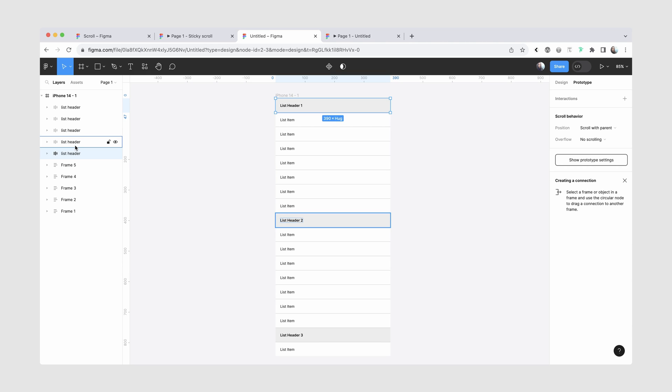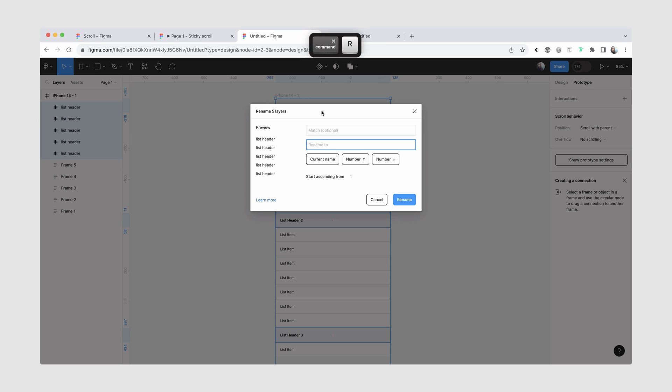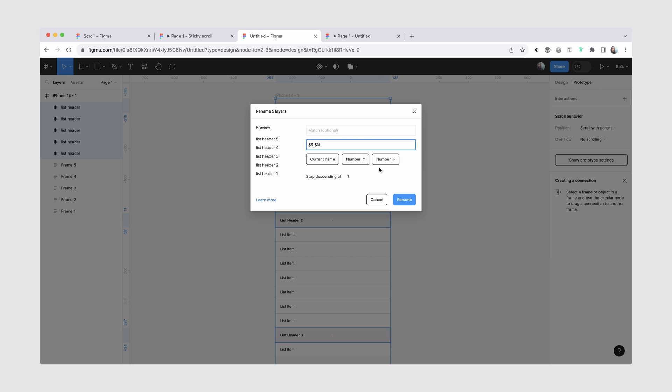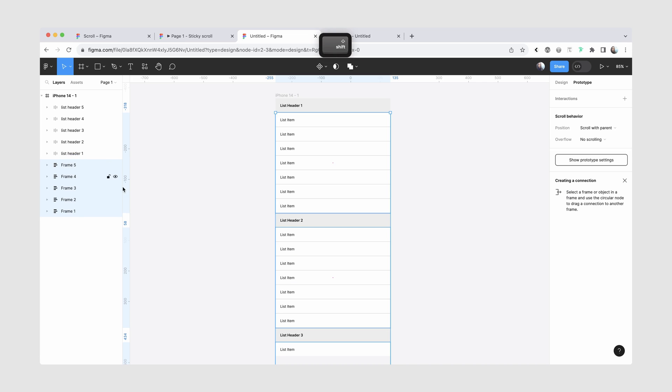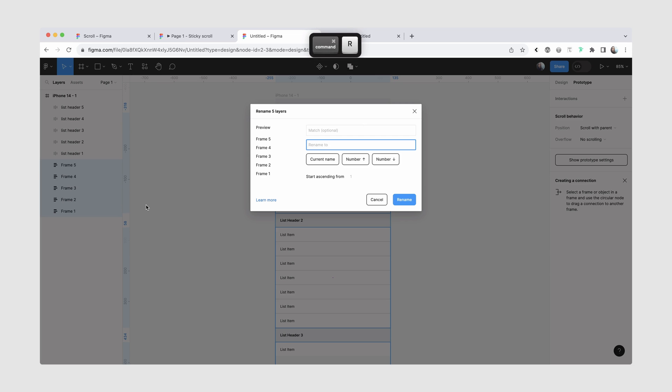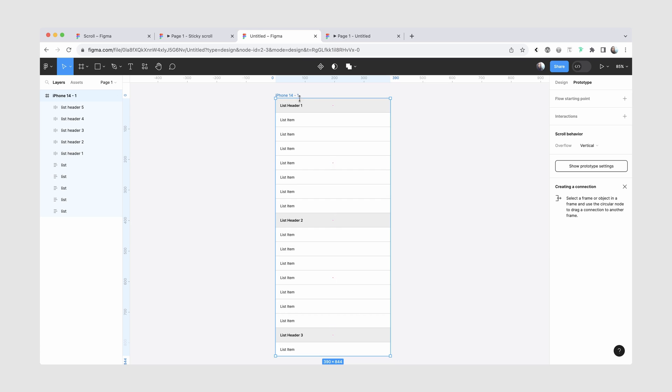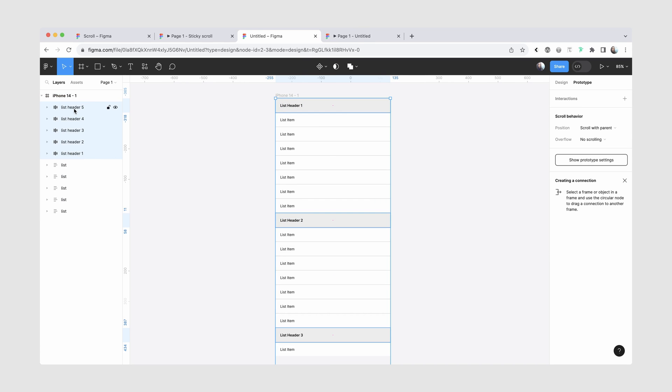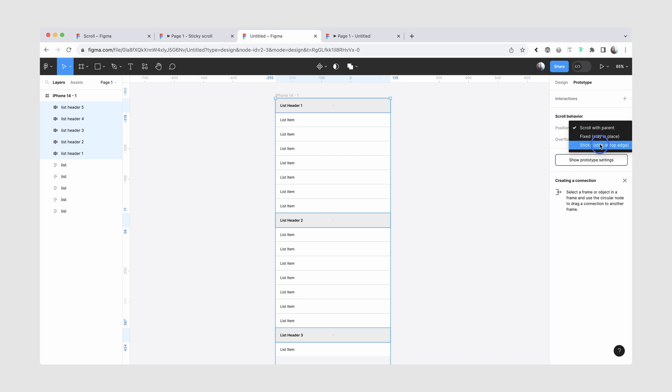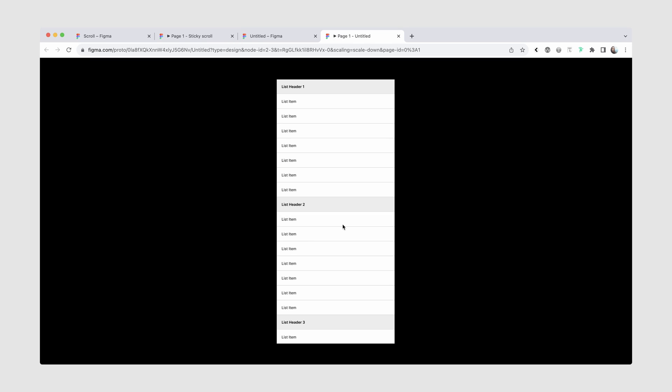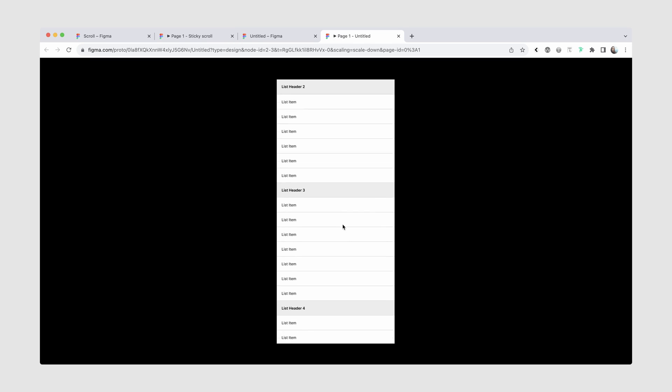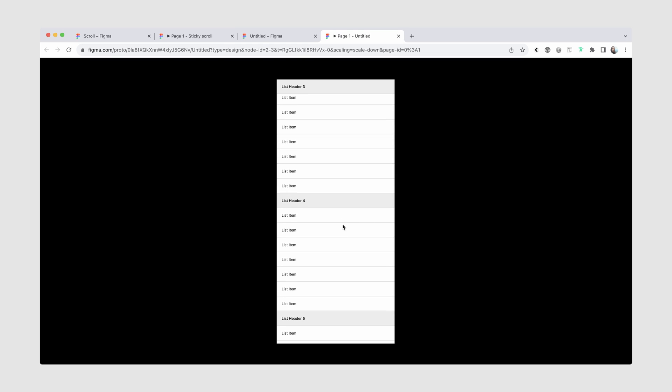I want the second header to visually be shown on top of list header one. So one thing that you can do to make it more clear is we're going to rename this to current name, but then we'll also add a number, so it's a little bit more clear which header is which. And for this one, we can just rename them to say list. So now what we can do, we're going to select all of our headers and for the position inside the scroll behavior section, we're going to change it from scroll with parent to sticky. Now, when we return to the prototype, you can see that our list header stays, but then our list items scroll.